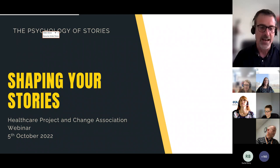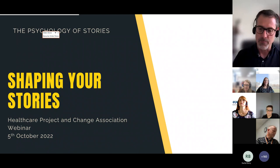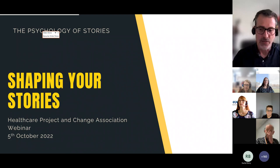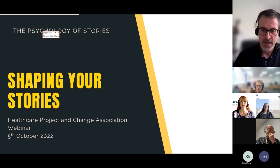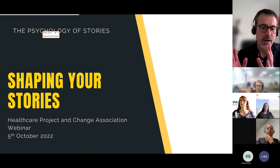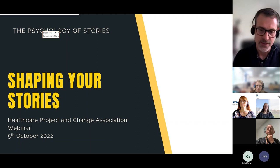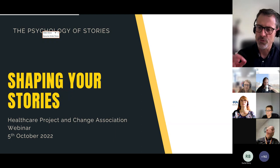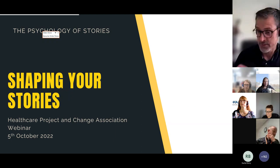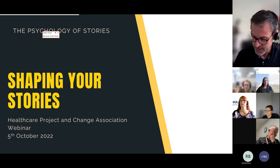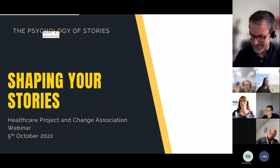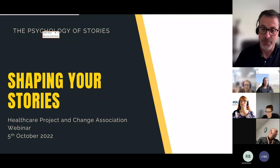This webinar is a follow-up on a small talk I gave a couple of weeks ago on the power of storytelling in digital transformation. We had a poll at the end of that presentation asking what would people like to find out more about stories, and that's what's informed this webinar and will inform the next one.